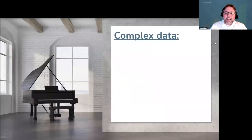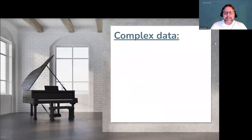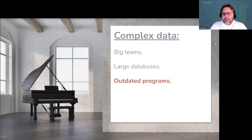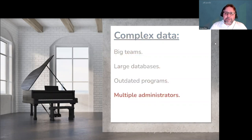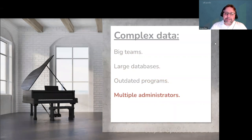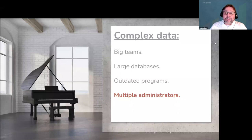So let's cover complex data first. Complex data tends to come from big teams who have large databases using outdated programs with a long history of data administrators who each had their own way of doing things. In other words, there are a lot of moving parts and a lot of people being impacted by this transition.